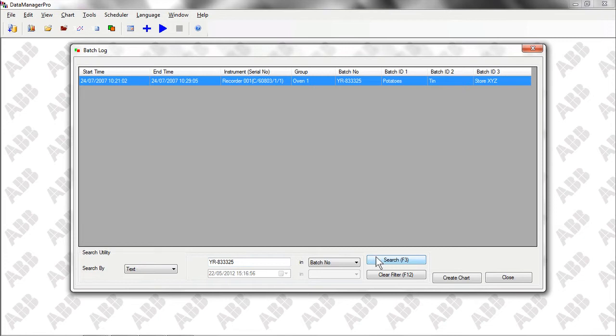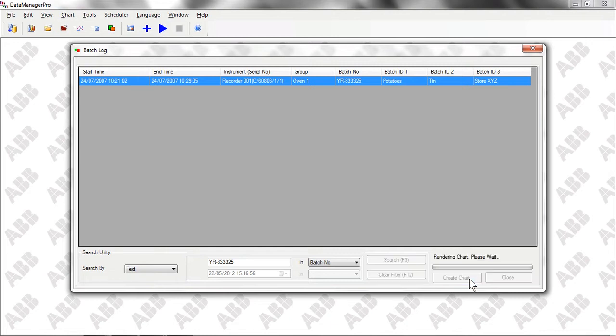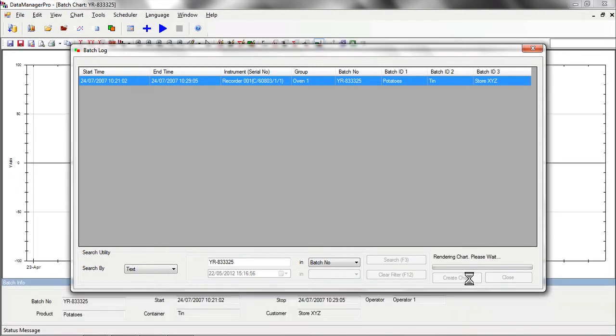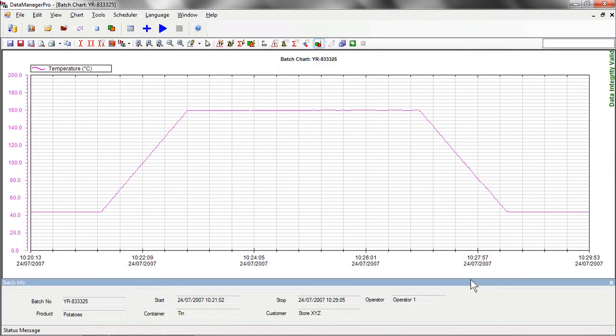Once we've found the record we want, we can then use Data Manager Pro's Create Chart function to create a chart, giving an overview of the batch's history, including any events that occurred during production.